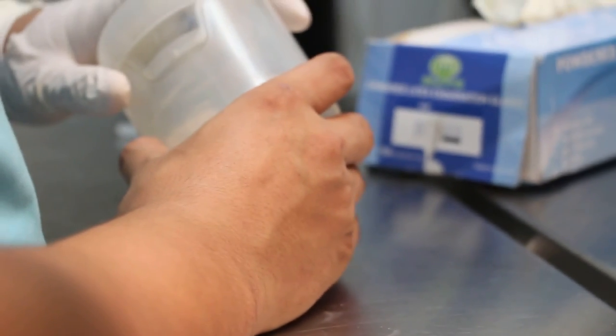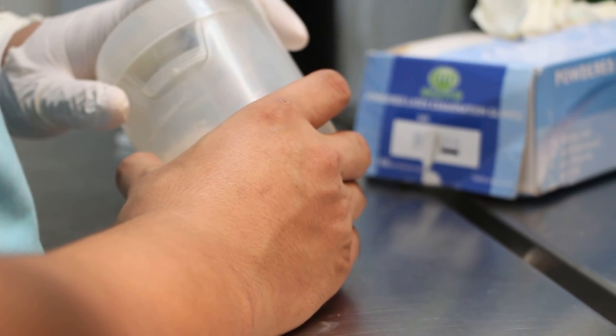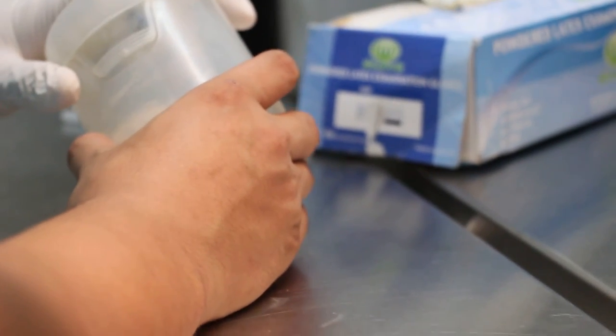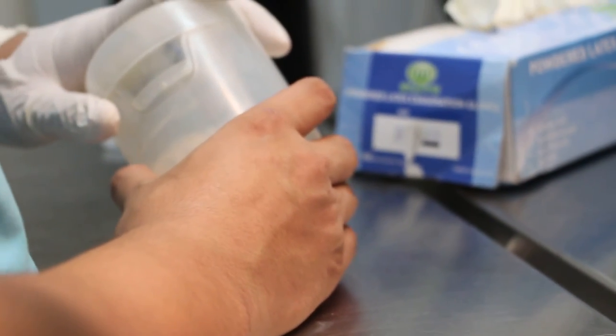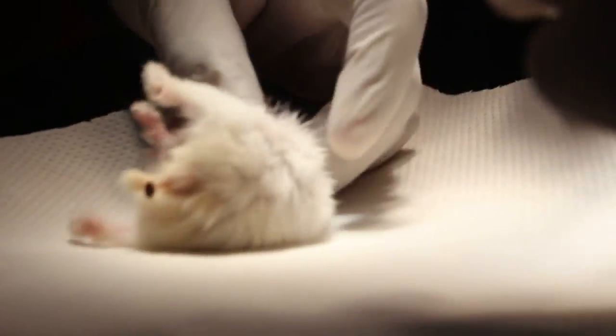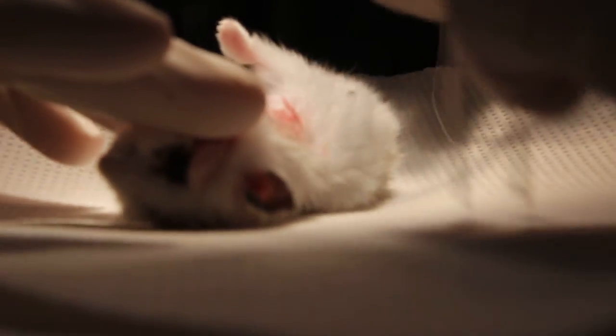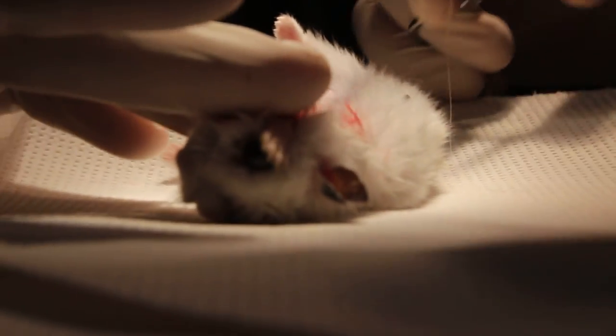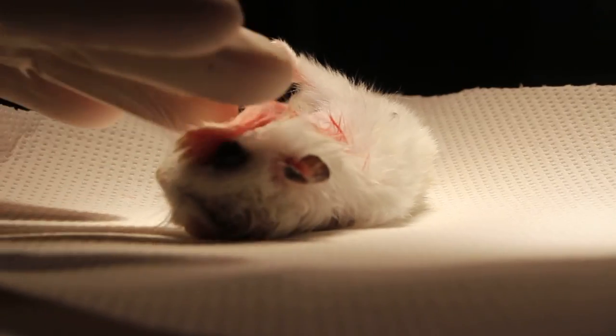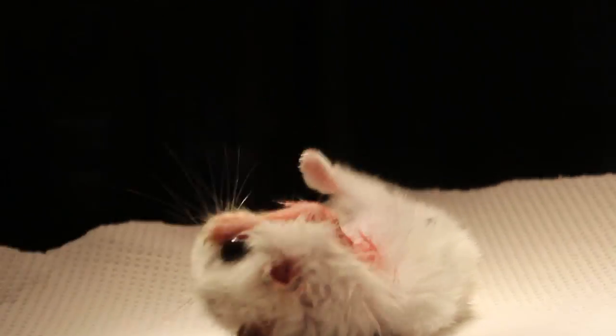When you see the hamster... Okay come. It should be facing my side, not facing your side. In fact you should come this side. Come this side.